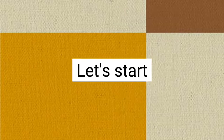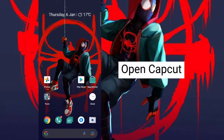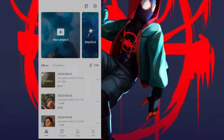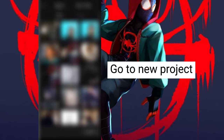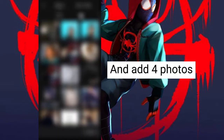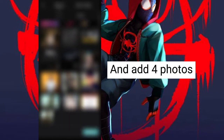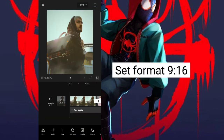Let's start. Open CapCut, go to new project and add four photos. Set the format to 9:16.